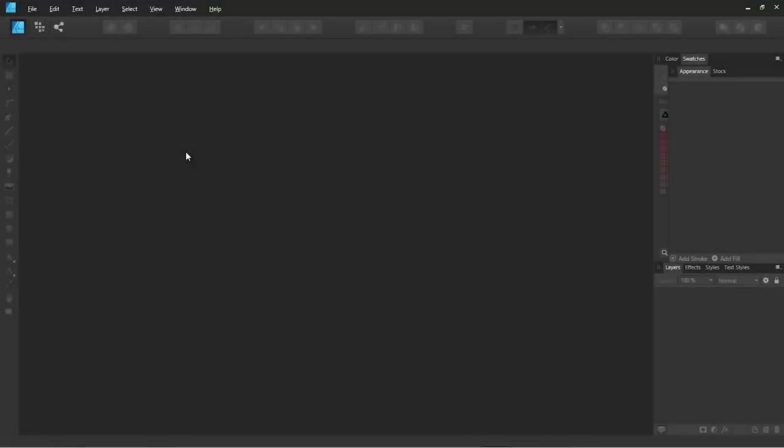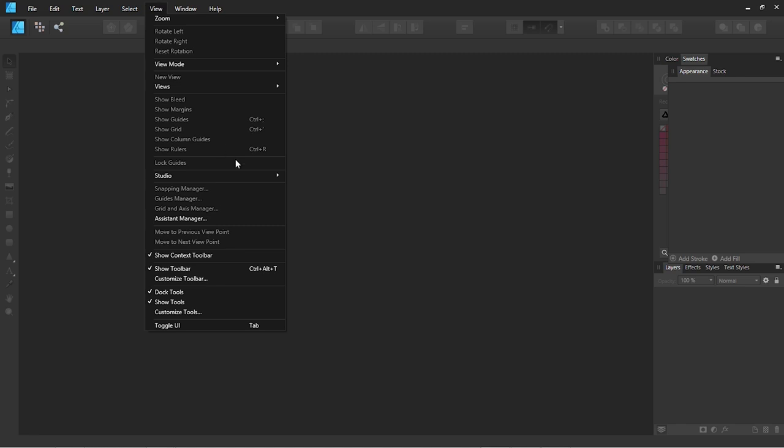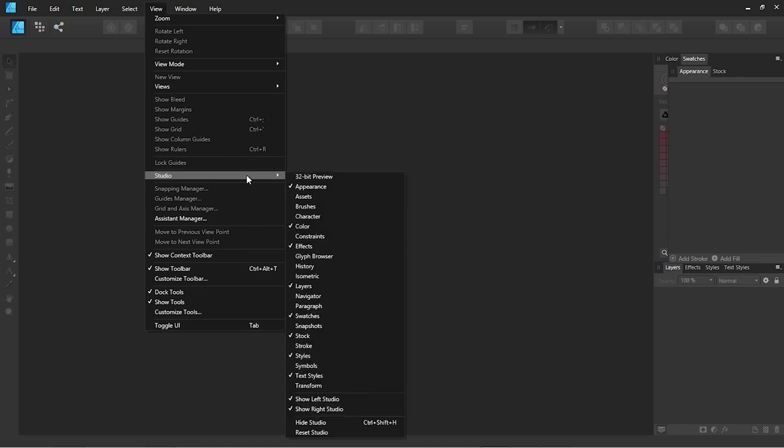First of all, we need to open the Affinity Brushes panel. To do it, just go to View Studio Brushes.